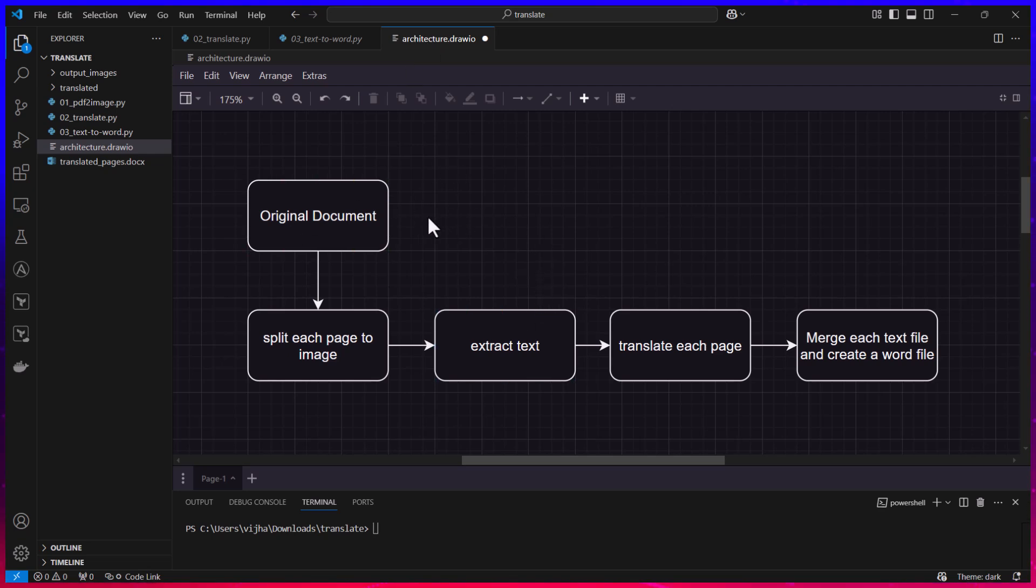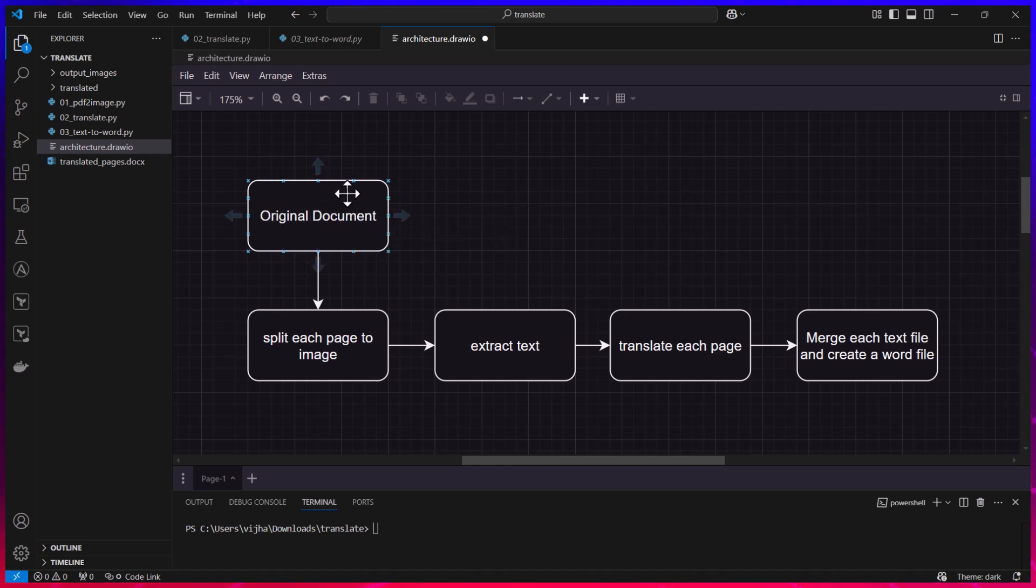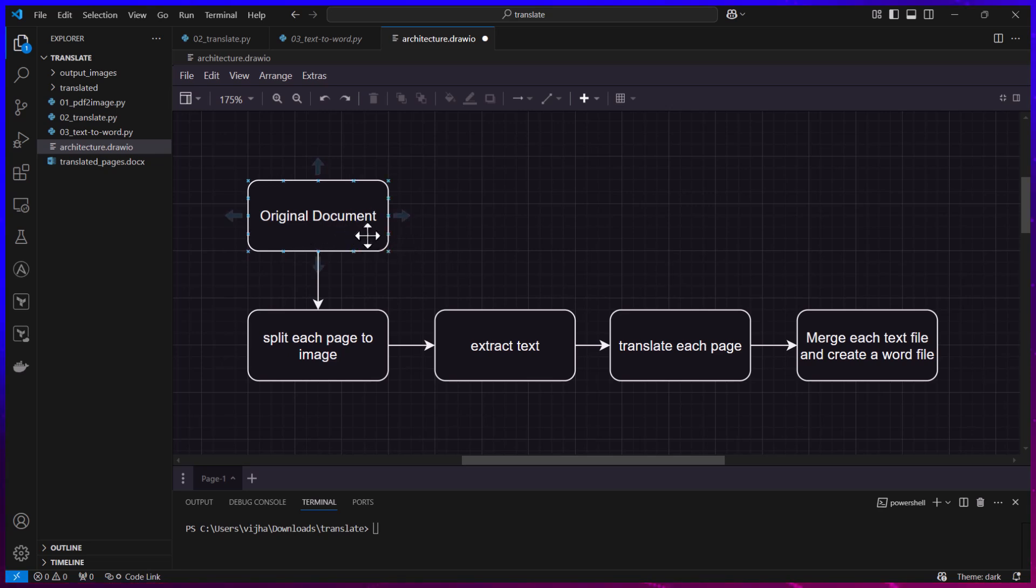Now let me go through this architecture again and tell you why I have gone through this process. Initially what I thought is I have the original document so I'm going to pass the complete original document to ChatGPT.